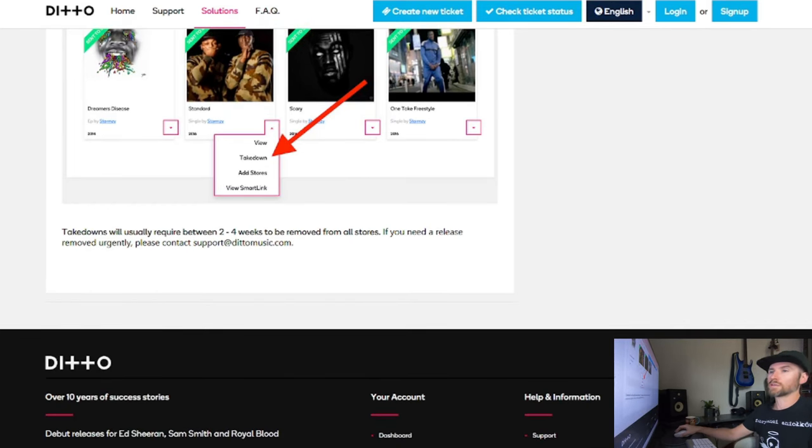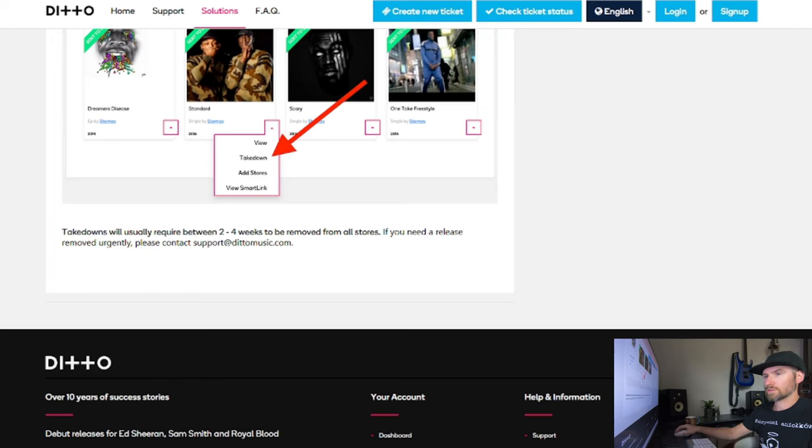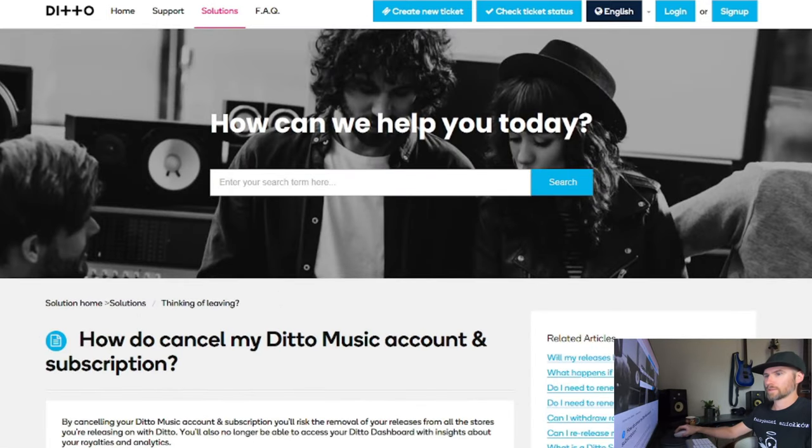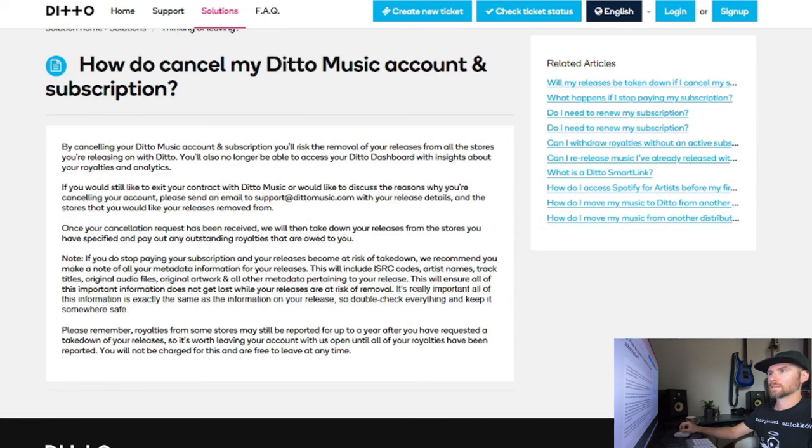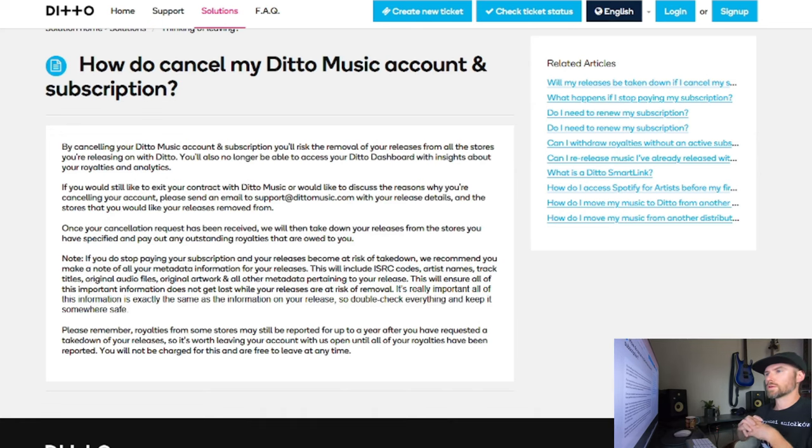Takedowns will usually require between two to four weeks to be removed from all stores. If you need a release removed urgently, please contact support at dittomusic.com. How do I cancel my Ditto Music account? By canceling your Ditto Music account and subscription, you risk the removal of your releases from all the stores you're releasing on with Ditto.